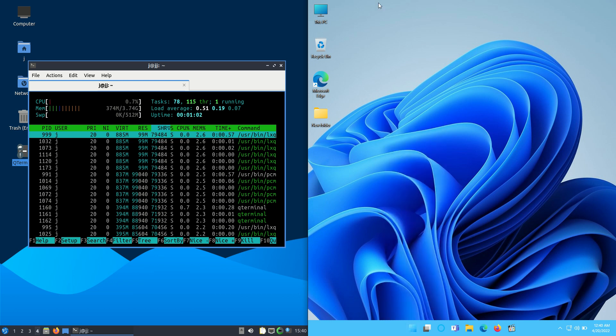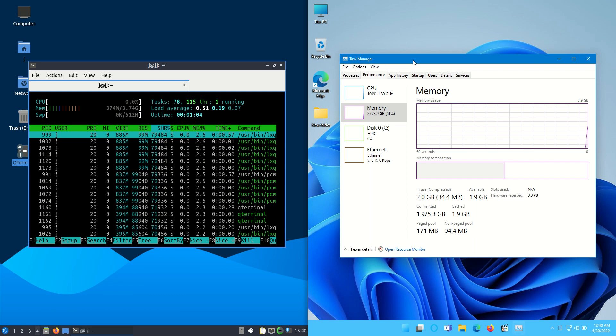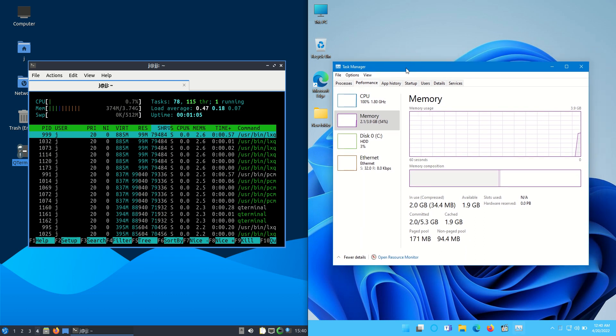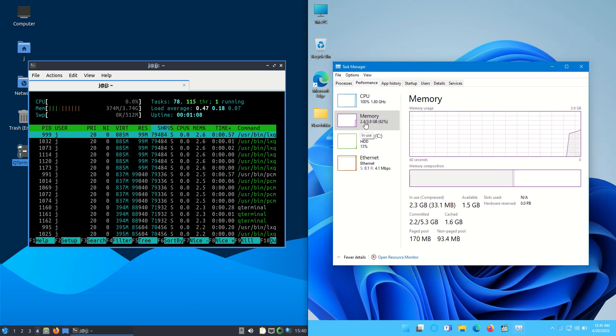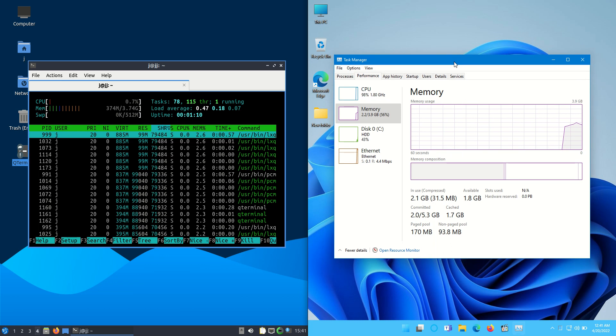And on the right hand side as I load up the task manager here, the illustrious task manager, we can see that we are running at about 2.4, 2.5, 2.2 gigabytes of RAM on boot up.